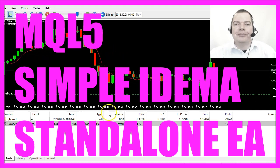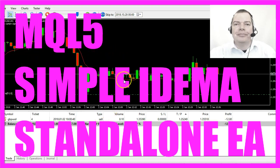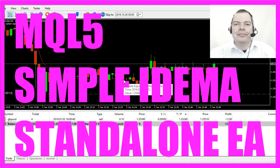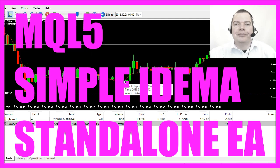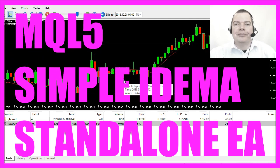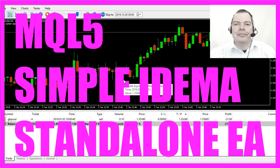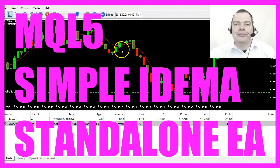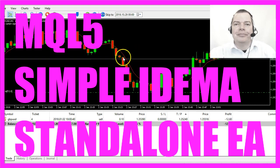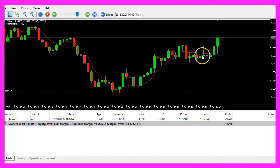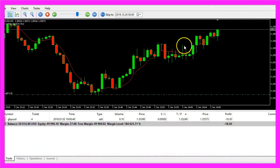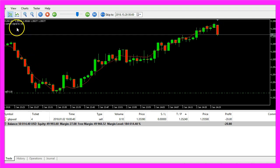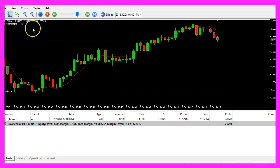In this video we are going to create a standalone Expert Advisor for the Double Exponential Moving Average Indicator. It's the red line here and whenever it crosses our price it will produce either a buy or a sell signal.